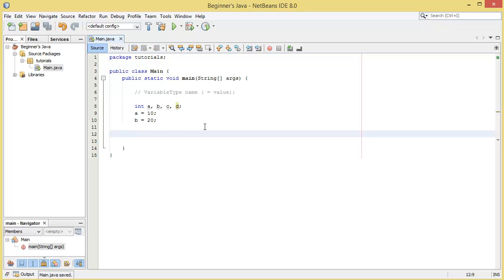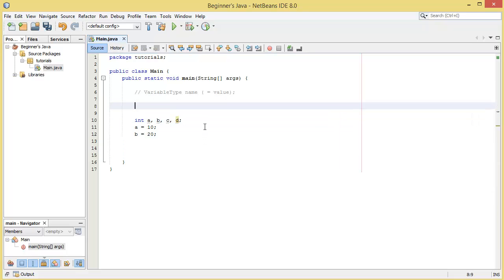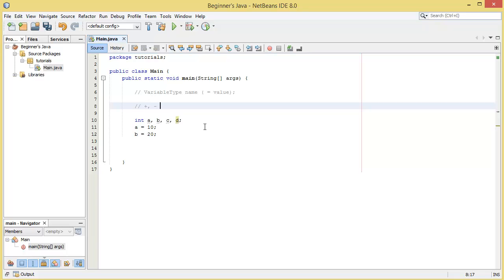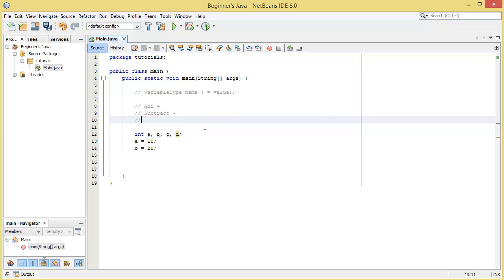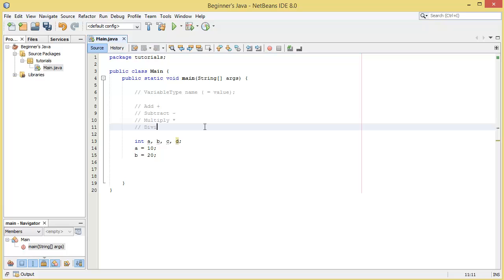So there's four different types of basic mathematical operation we can do without using Java's built-in library for maths, and those are simply add, subtract, multiply and divide.